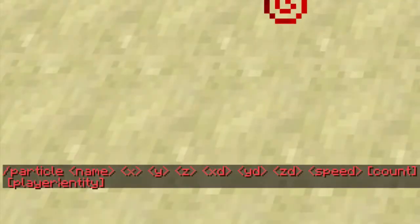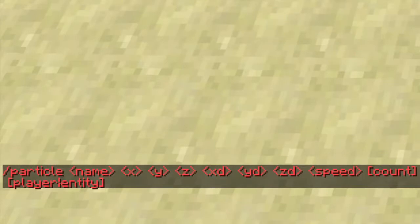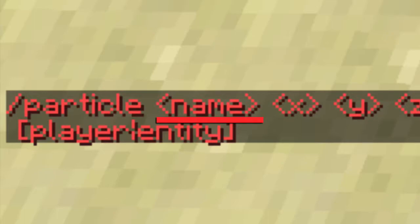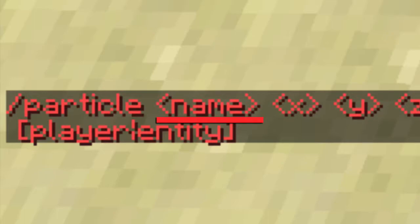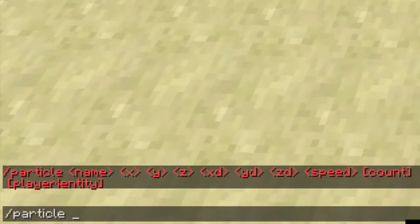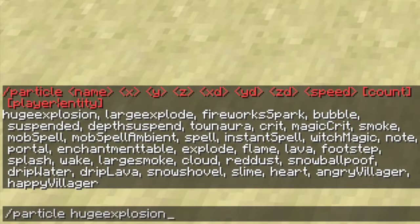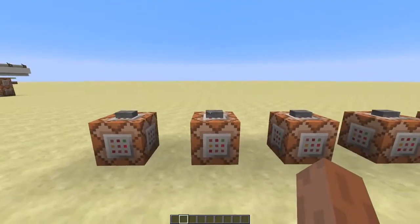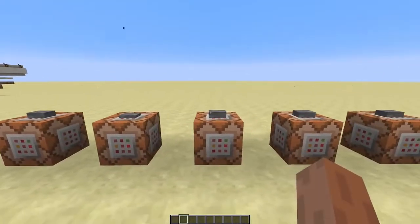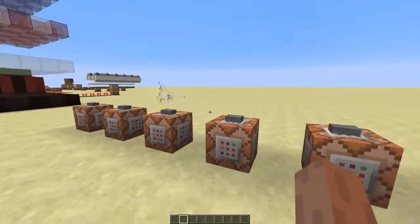When you type slash particle, you'll get an error message telling you what the arguments we are going to enter stand for. We'll start with the first argument — that's the type of particle you want to spawn. When you type slash particle space and hit tab, you'll see a list of all the different particles you can use. These are a few examples of the different kinds of particles there are, but there are a lot more.